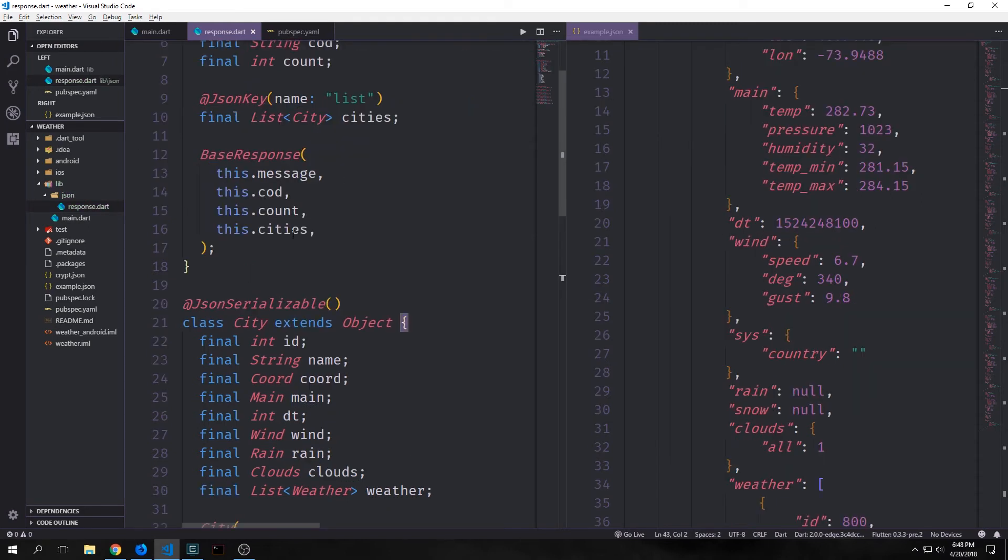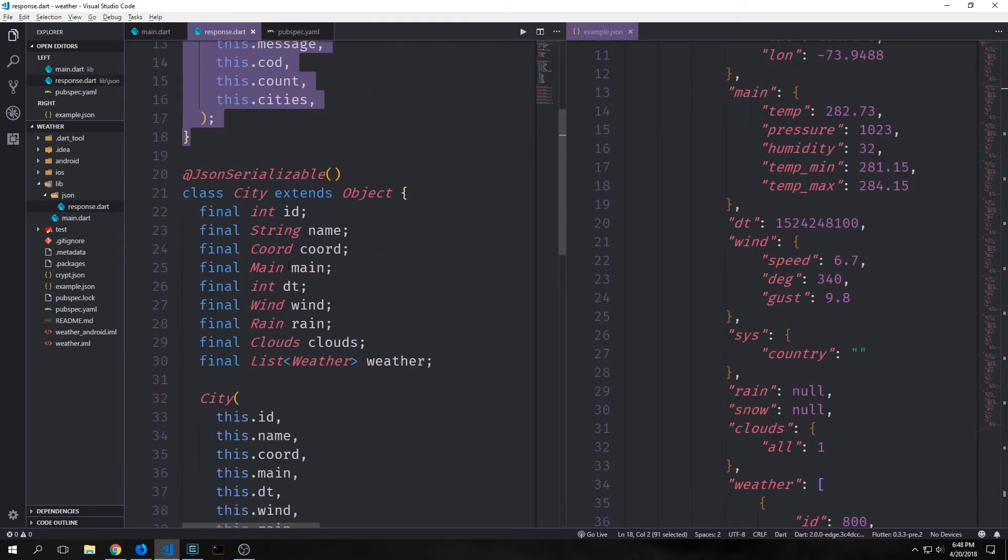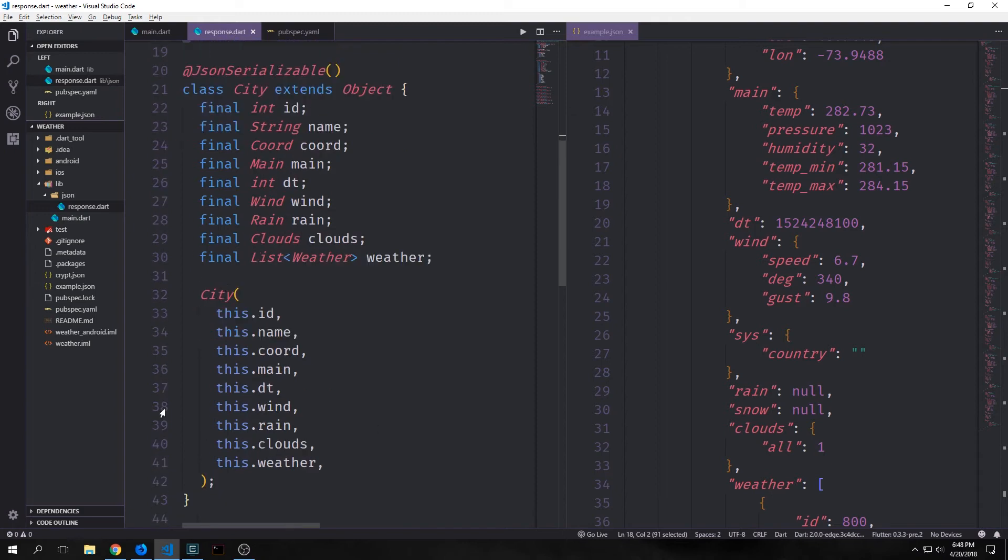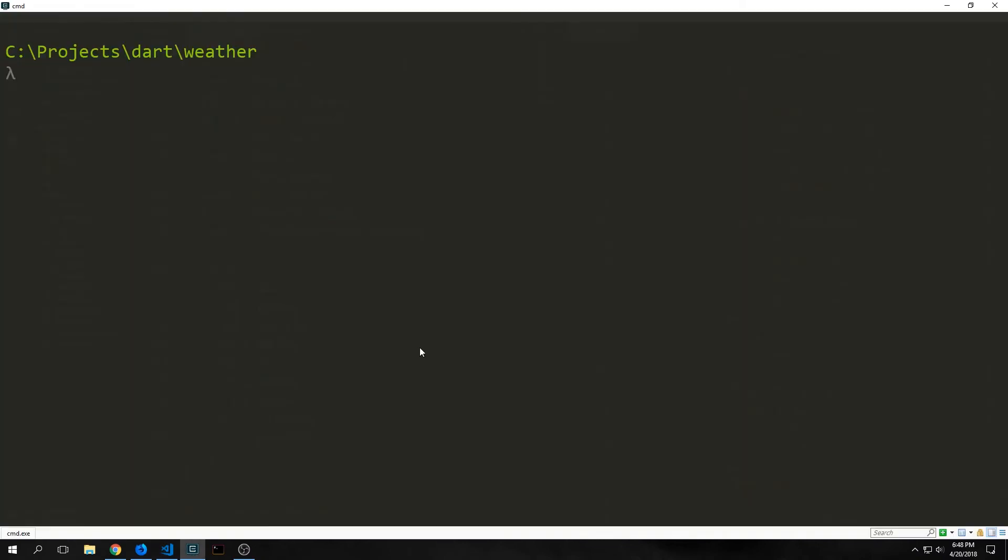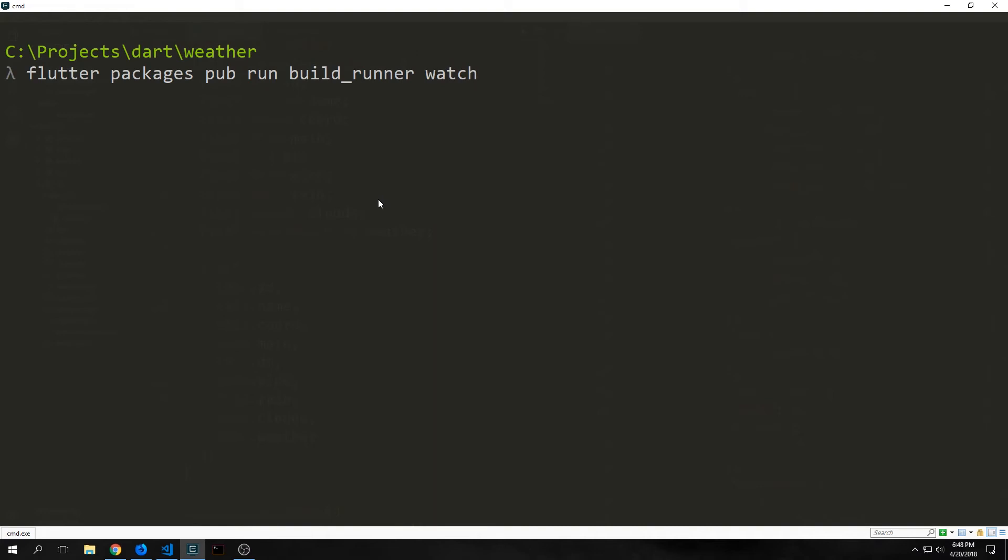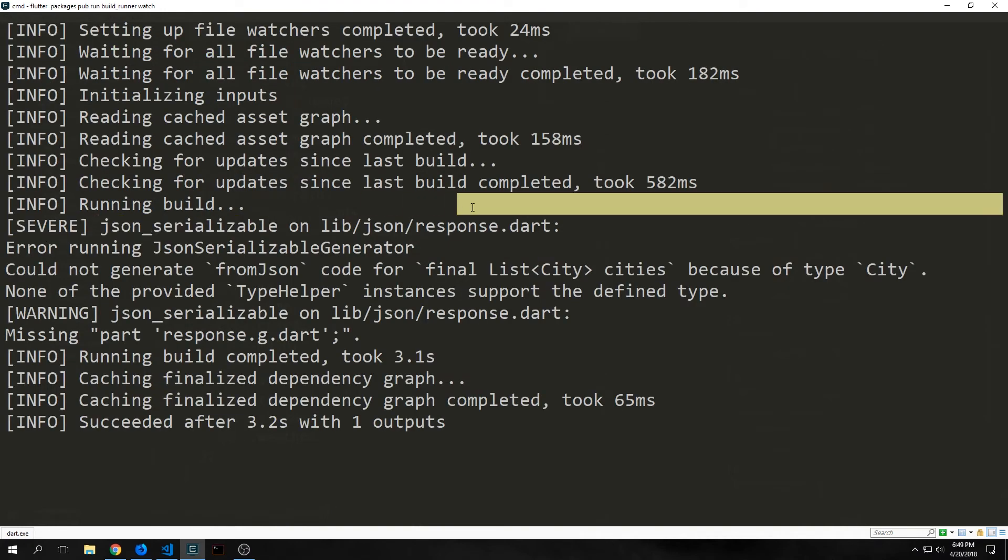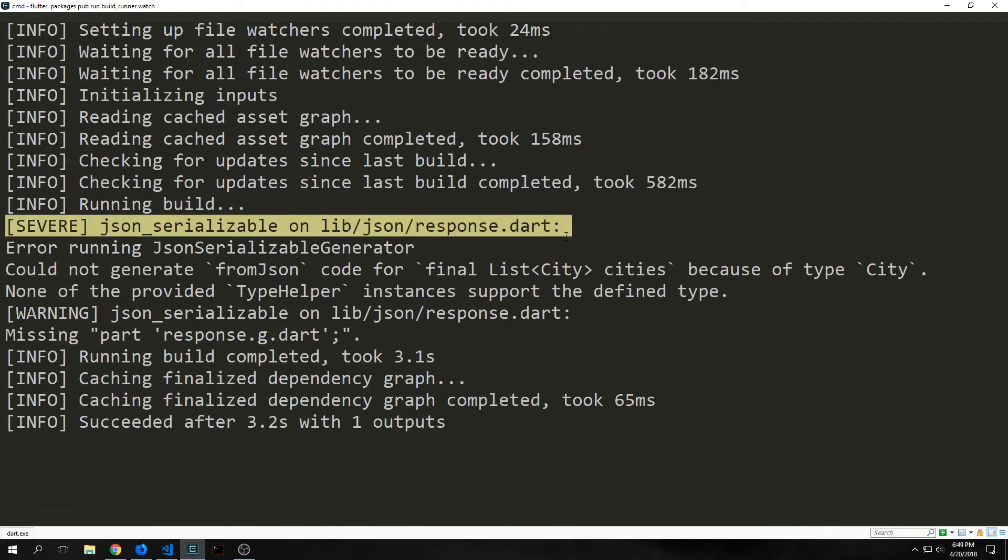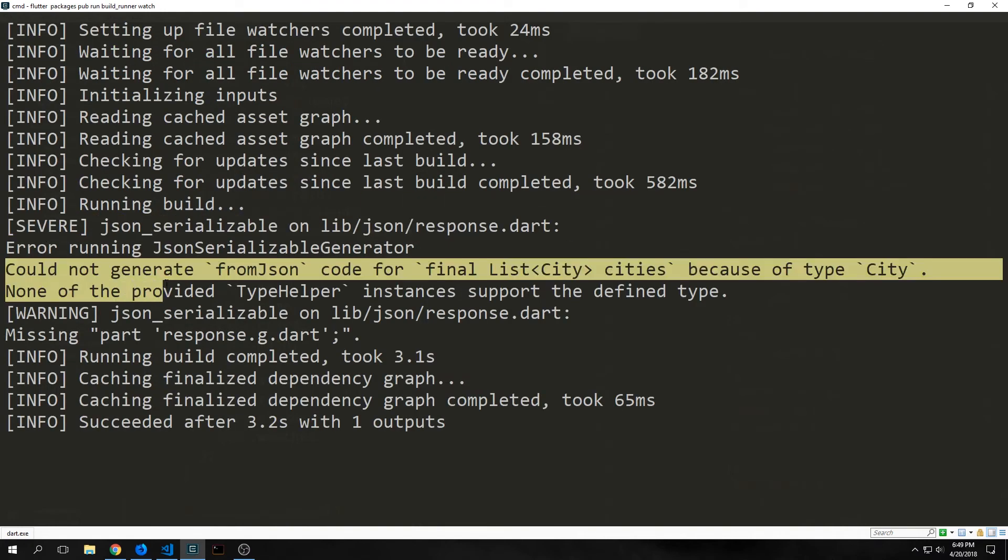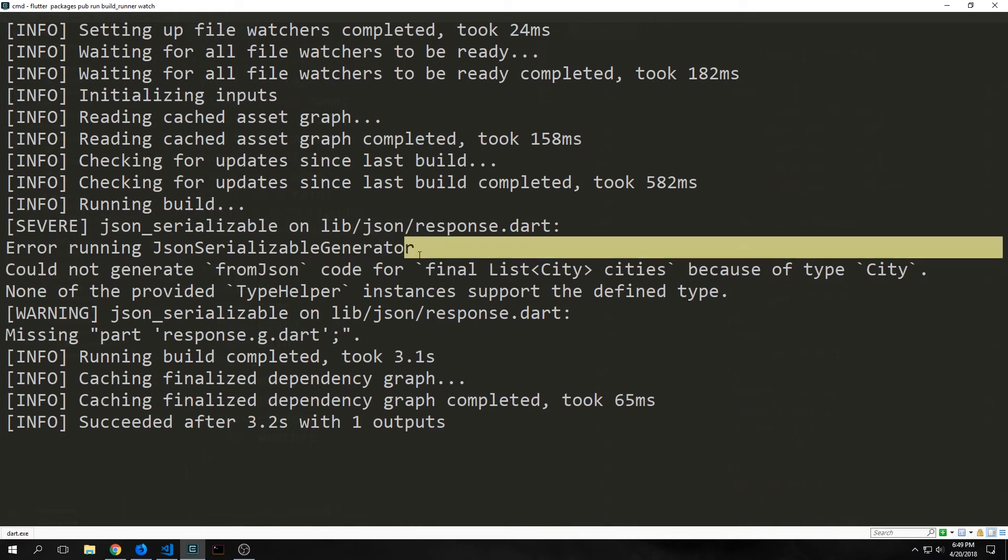So here are our two constructors for base response. We just put in everything and we do the same for city. And now we can open up our command line, and in here we can run flutter package pub, which gets us to the dart pub package manager. And then in here we want to run run and then build runner, and then we're going to run watch. And what this will do is it will watch all of our files inside of this project, and when it finds a file that it can generate code for, it will automatically generate that code.